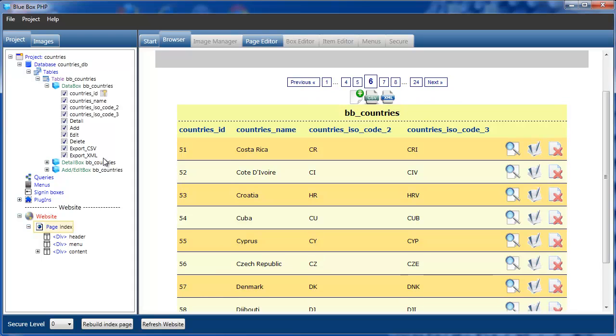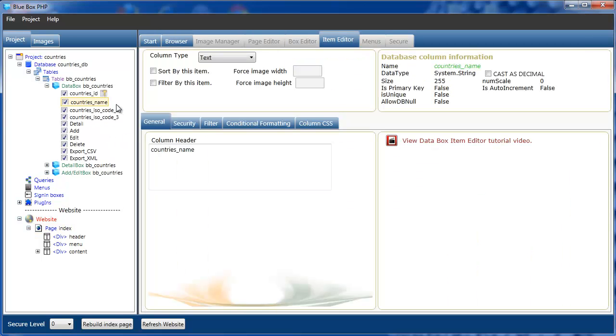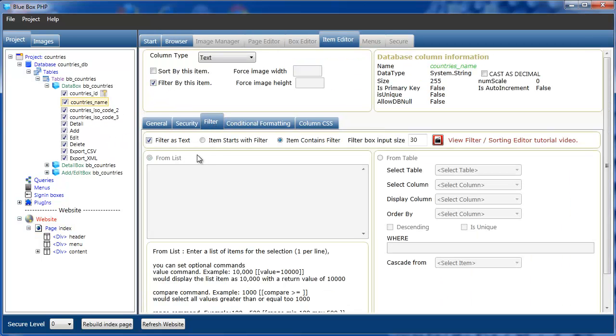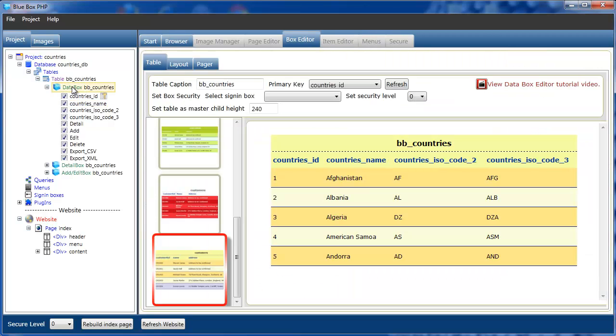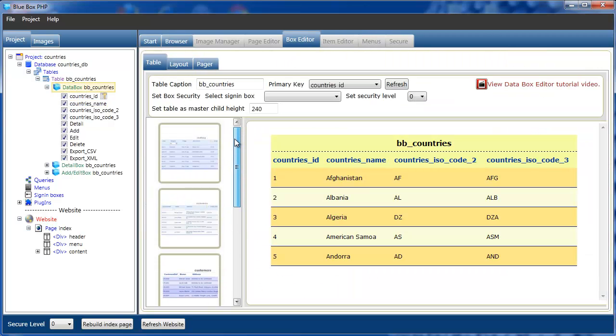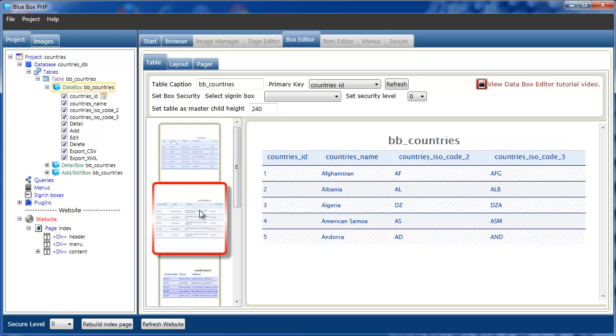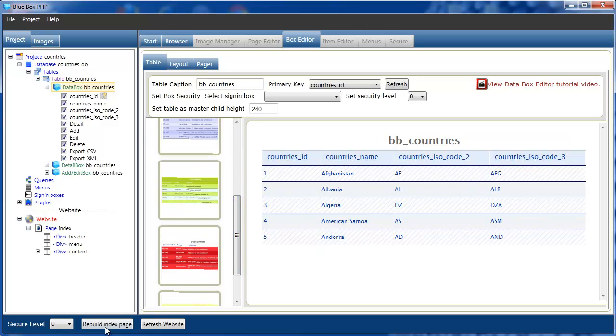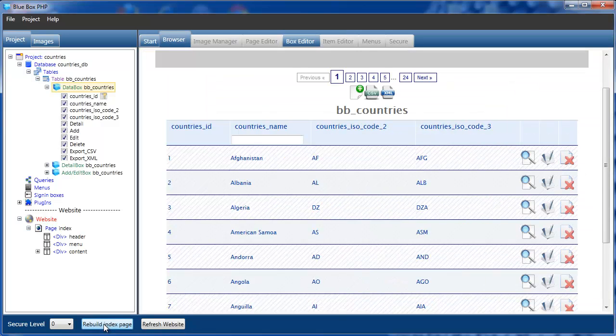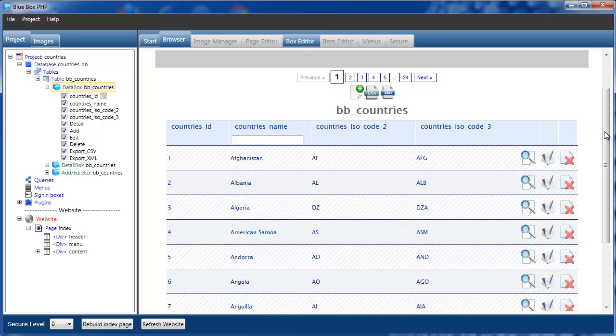We'll create a search box for the countries names. Selecting countries_name, we'll allow filter by this item. We'll see that we're allowing filter contains, not starts with. If we go to the databox node and the table editor, we'll just change our view. We'll build the index page. Now that's our page.